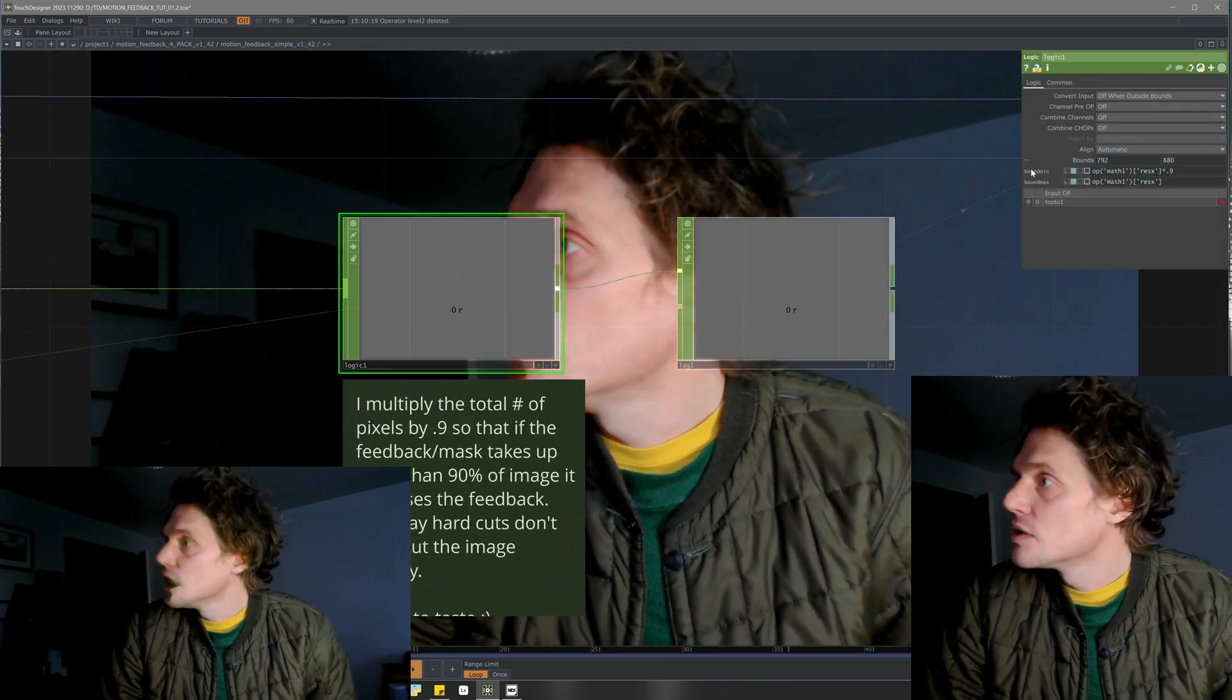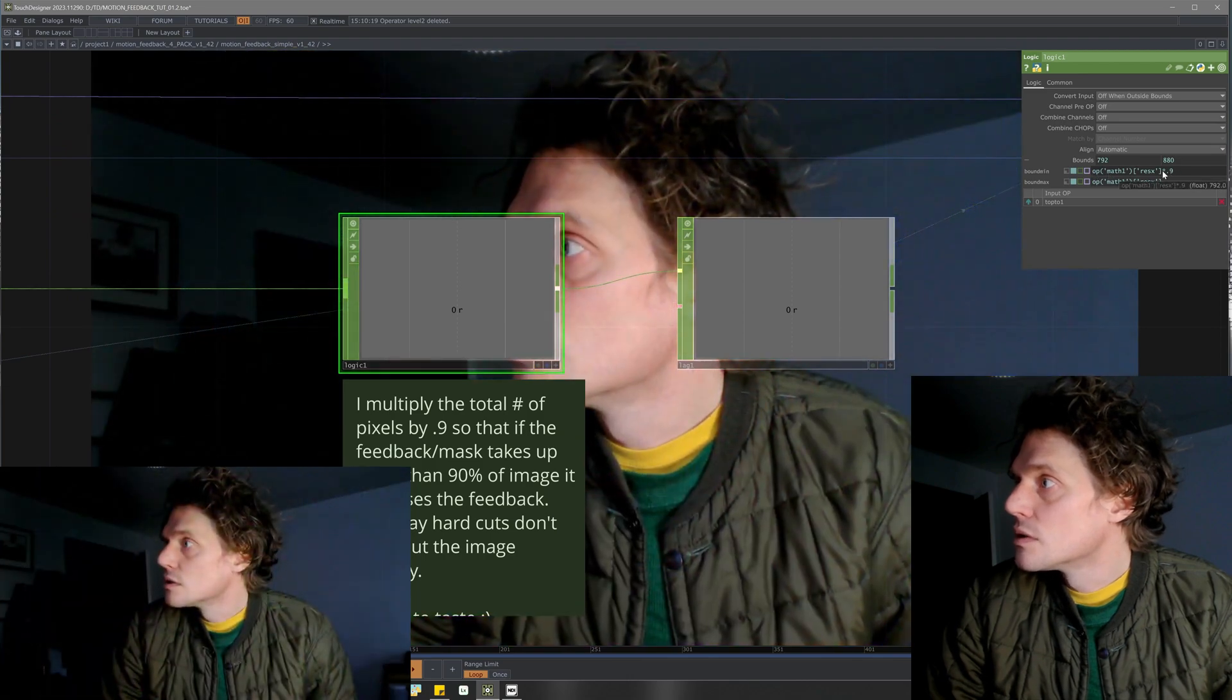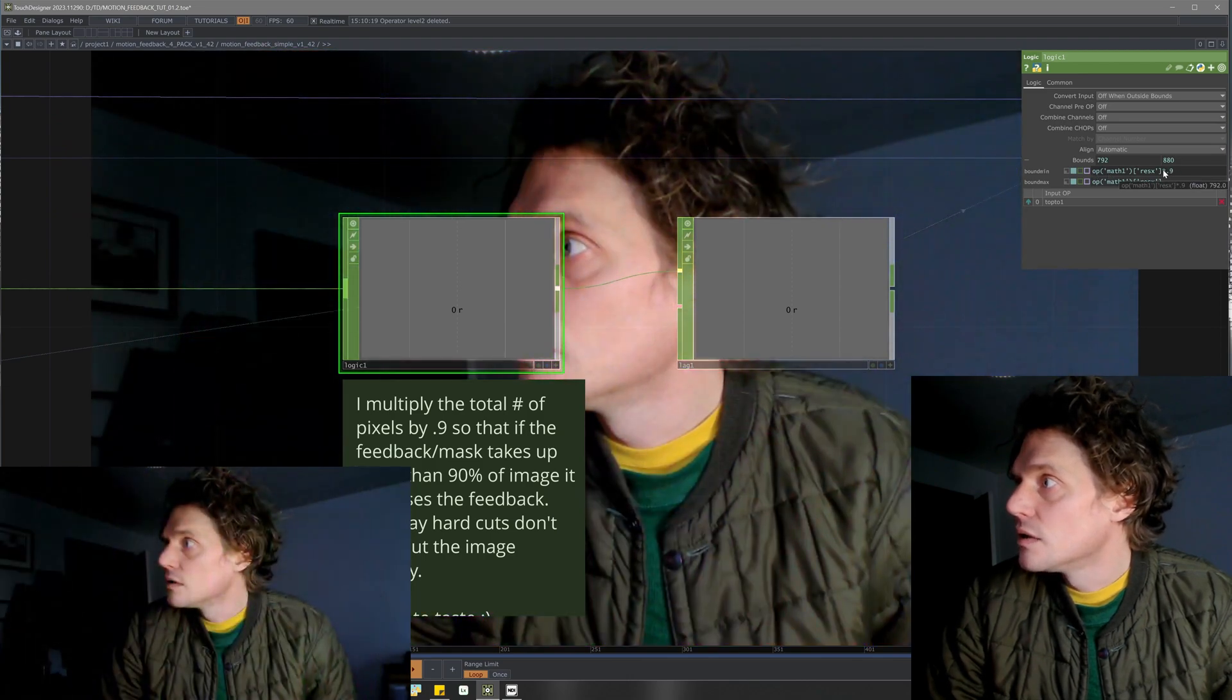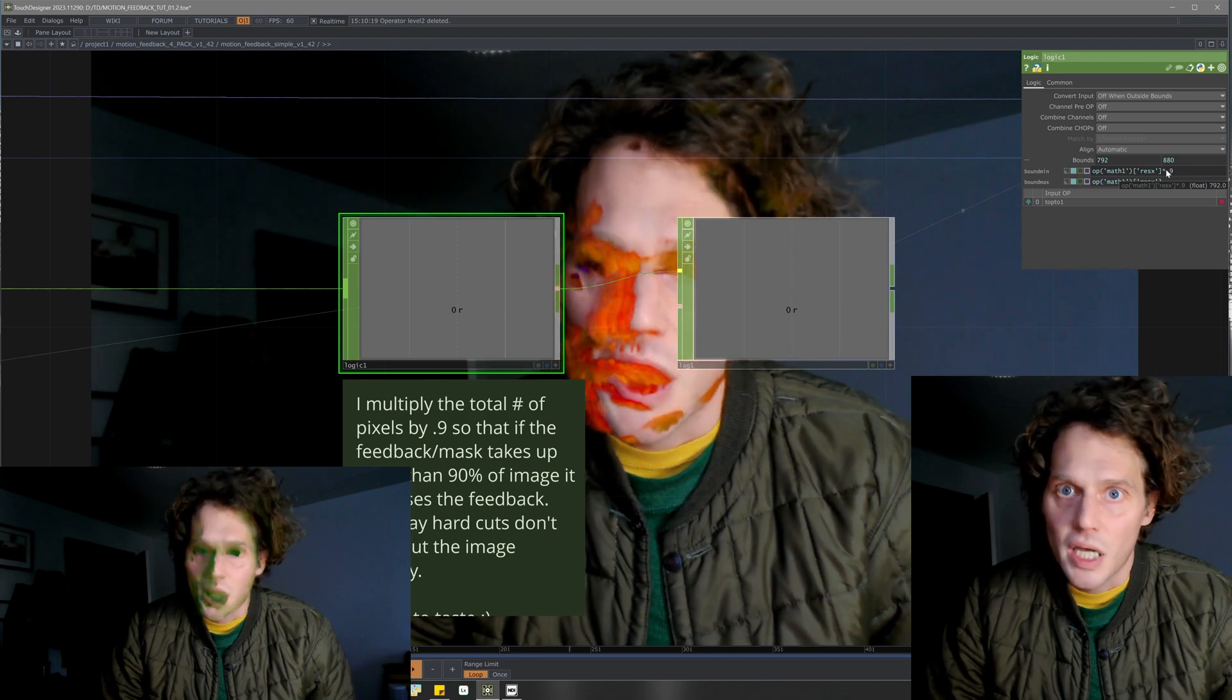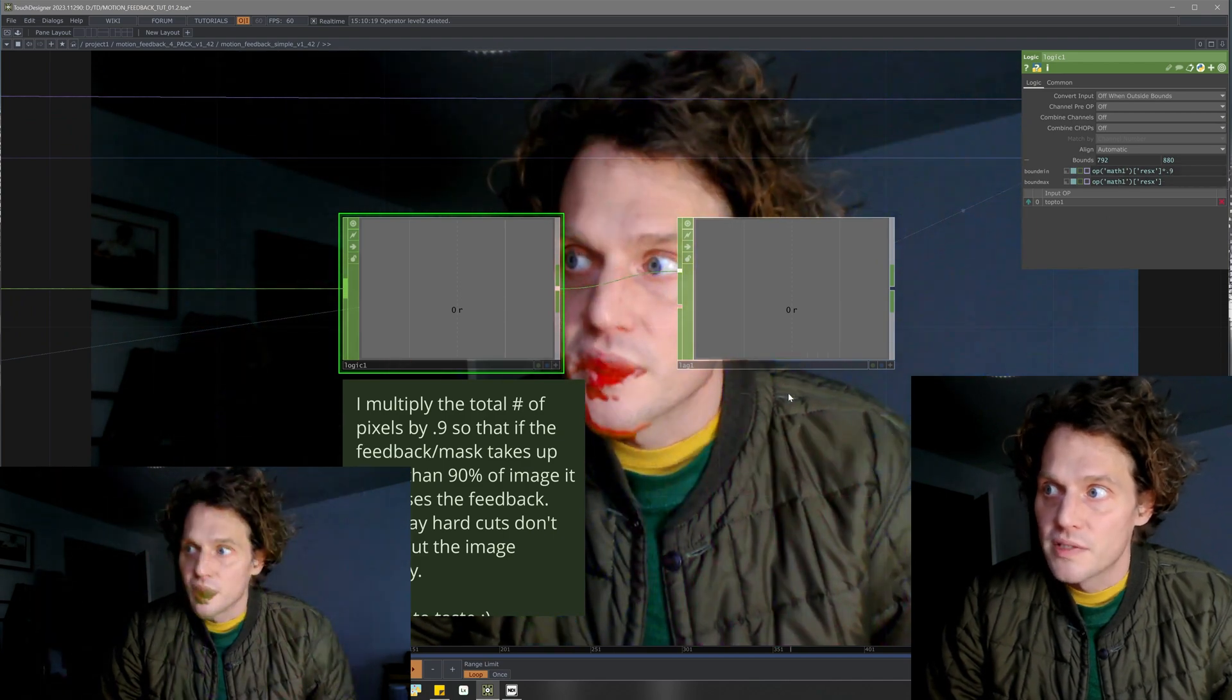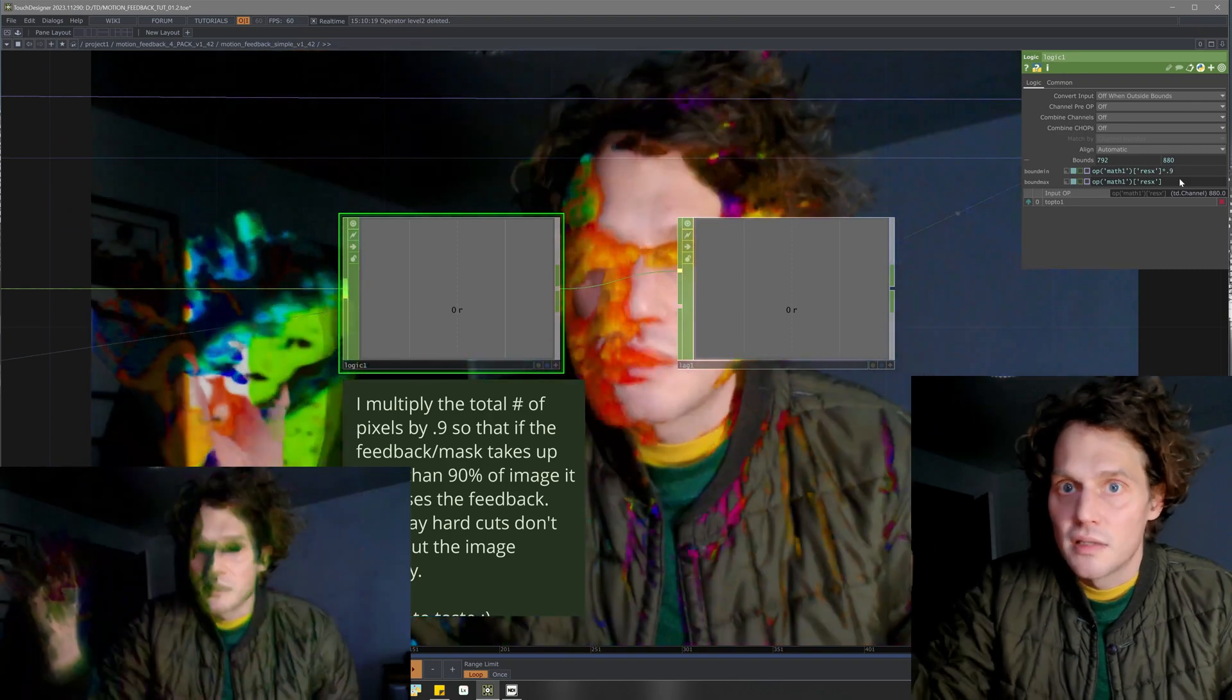I've got a logic which is taking that 880 and multiplying it by 0.9, so I'm basically looking for anything that, anytime it goes over the last 10% of the total value of pixels.